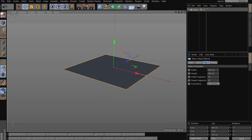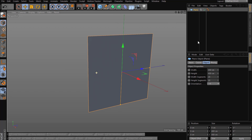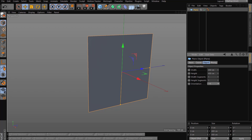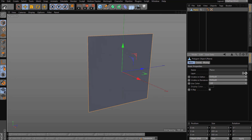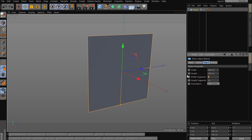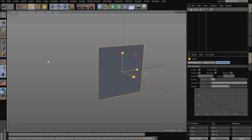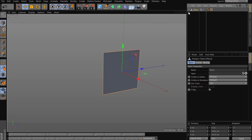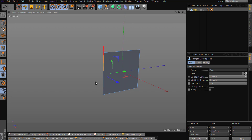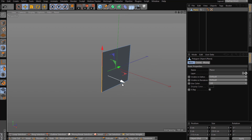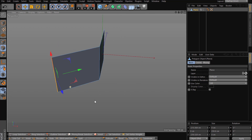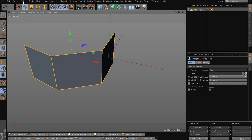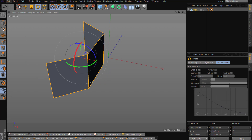Let's start with the plane — make editable. I just made the width and the height segments to one-one; that's what I always start with. Then I scale it down, so let's say we want to create something like this.